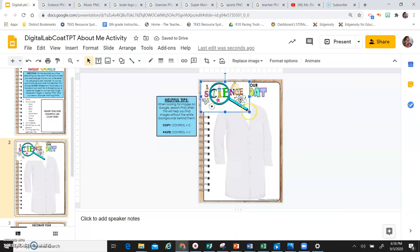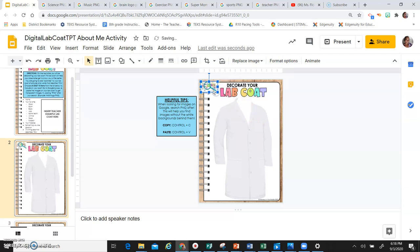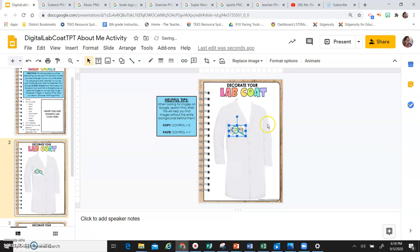As you can see, this is too big. So I'm going to resize it to the size that I'm comfortable with, and then I'm going to place it where I want it to be.